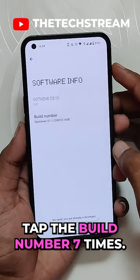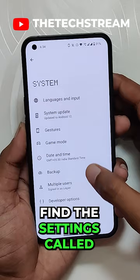Inside developer options find the setting called force peak high refresh rate. After enabling this setting your device will run on 120 hertz in all apps except the gaming apps, so really a handy feature to use the full potential of your device.